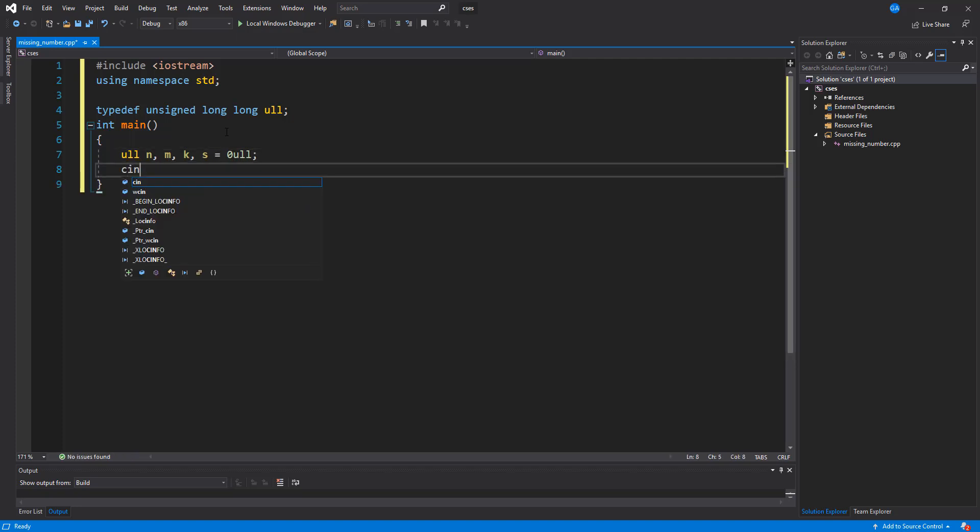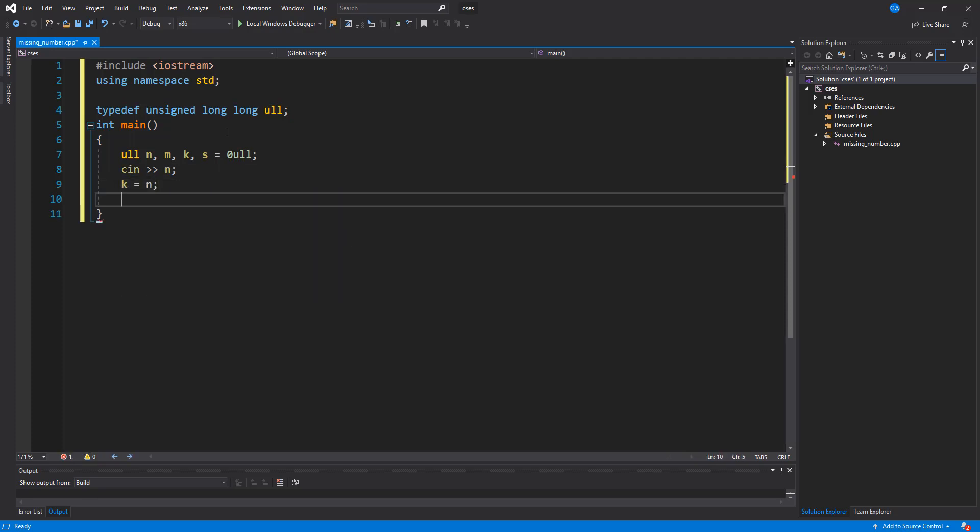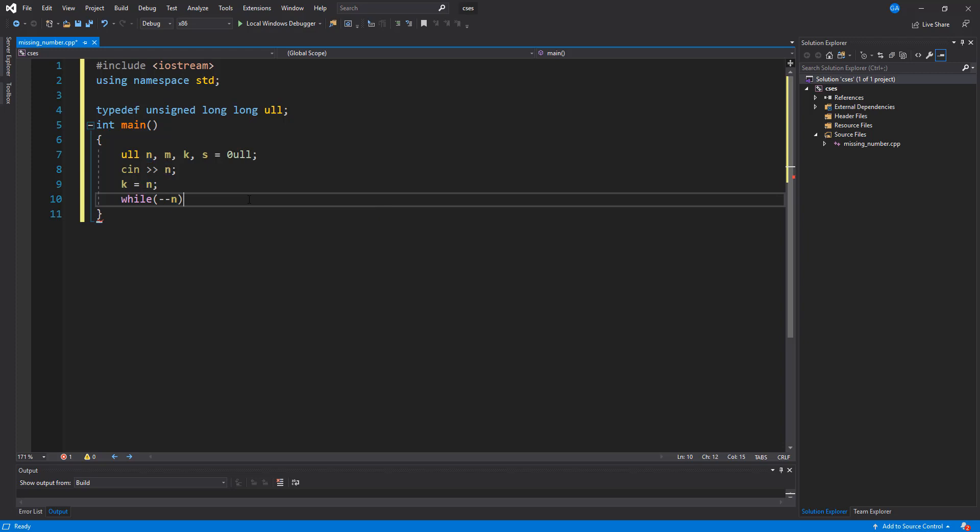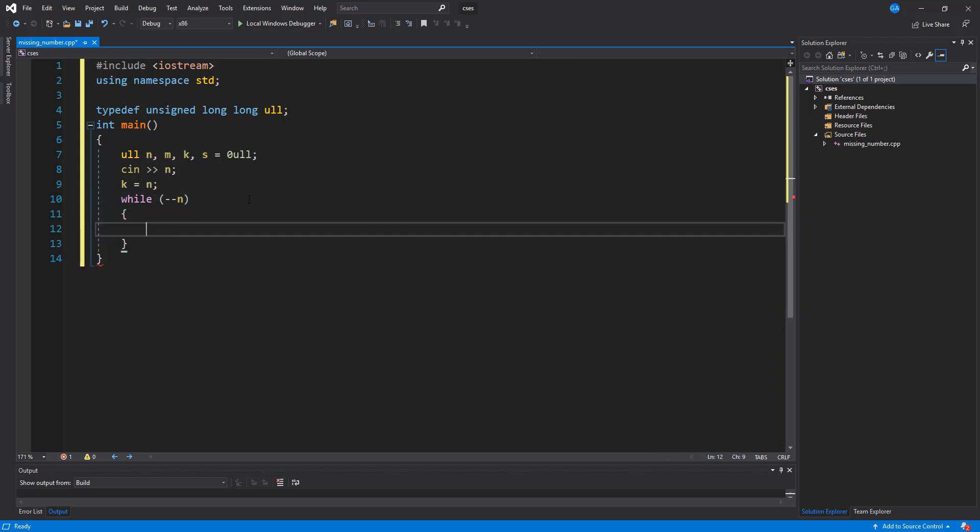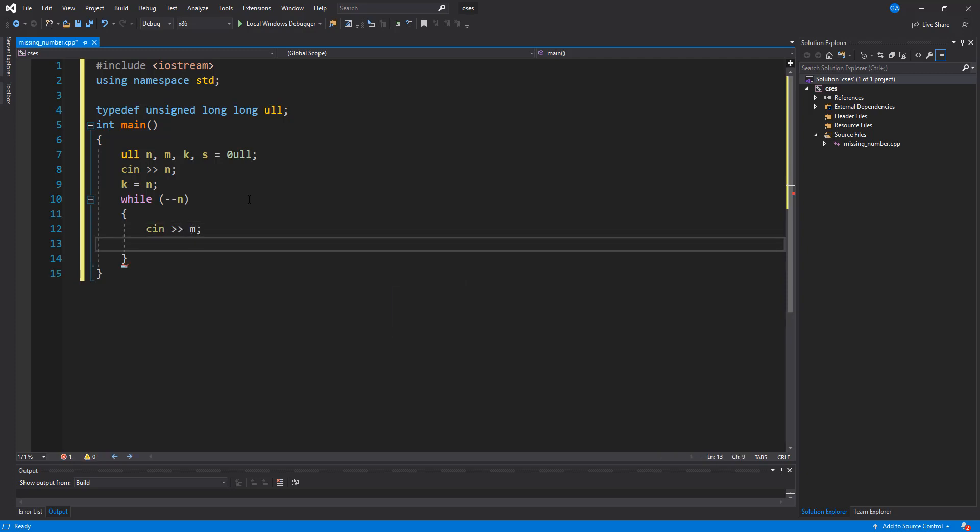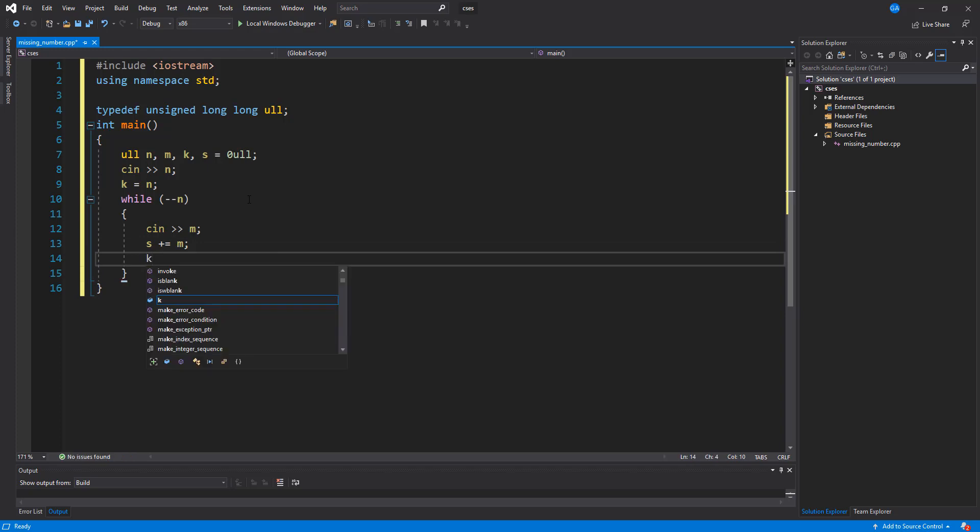So the first thing we want to do is actually take in our n, and we want to set k to equal to n because we're going to go ahead and decrement n. So we're going to say that while minus minus n, what we need to do is take in our next n number, which is going to be m. We're going to add m to s, and we're going to add n to k.